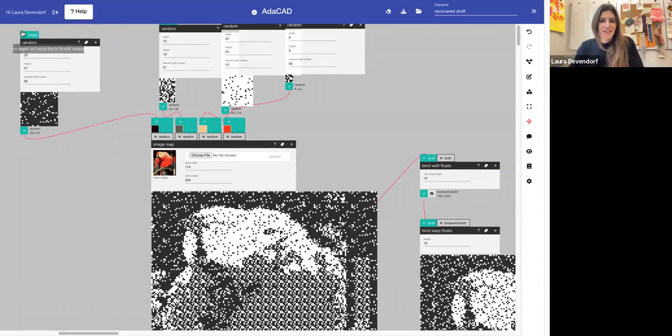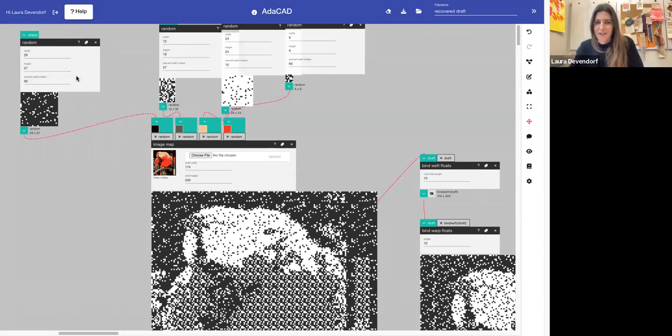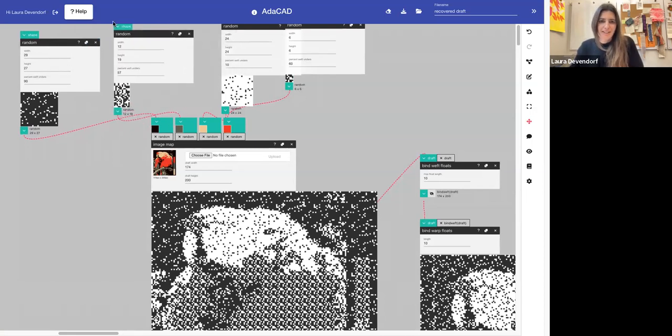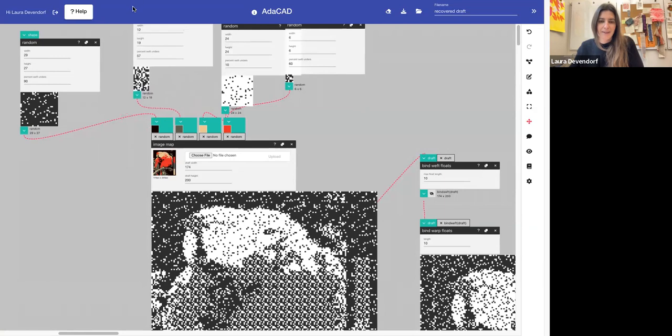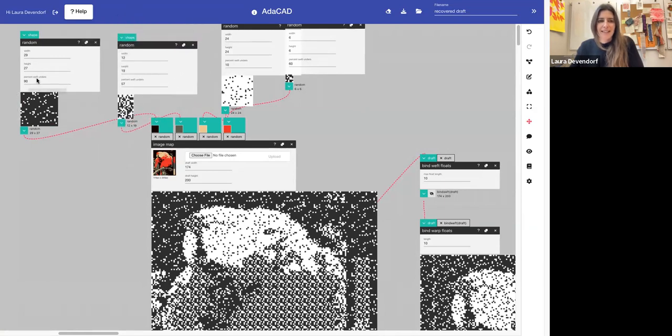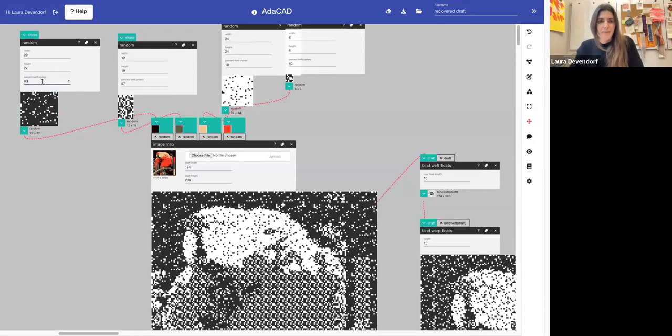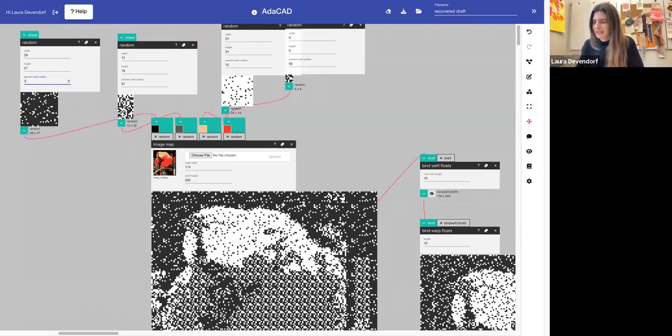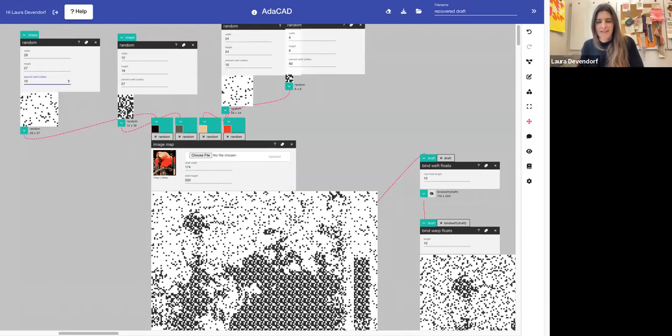But you can also use any structure that has a variable ratio of warps lifted to warps lowered. So here I've actually created this structure that isn't a real weave structure, but is a structure that computers are good at called random. And it just randomly lifts and lowers cells in a draft based on some percentage. So if you want it to be 90% warp facing, you use 90% here. If I want it to be 10%, it turns white, right?